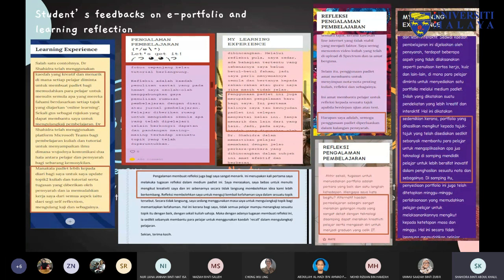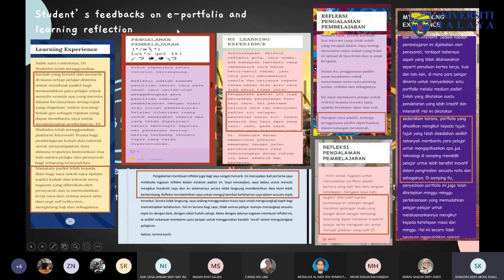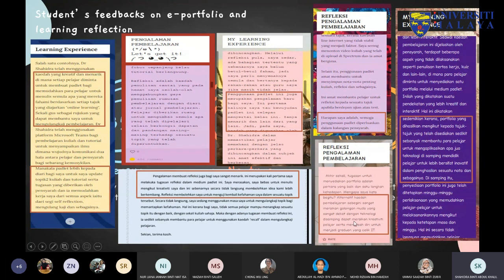Normally I assign the learning reflection when I do asynchronous classes — students listen to my slide recording and then do reflection. Some students said this was their first experience doing learning reflection in Padlet and they felt free to write according to their own creativity. Some wrote in English and some in Malay. By assigning this portfolio task, I also try to expose students to technology — they found it interesting because it was their first experience and they got excited.